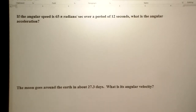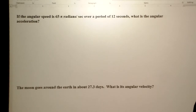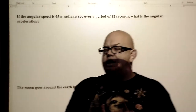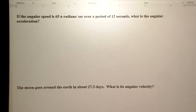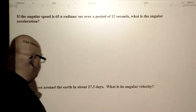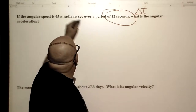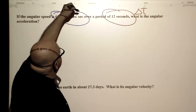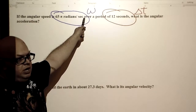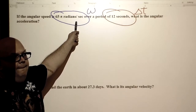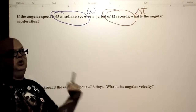If the angular speed is 65 pi radians per second, over a period of 12 seconds, what is the angular acceleration? A basic idea about acceleration is the change in speed over the change in time — it doesn't matter if it's straight-line or circular motion, the idea is the same. I have my delta T and my angular speed. Notice I put that funny-looking W, not a v, because it's an angular speed — think of it like circular velocity.